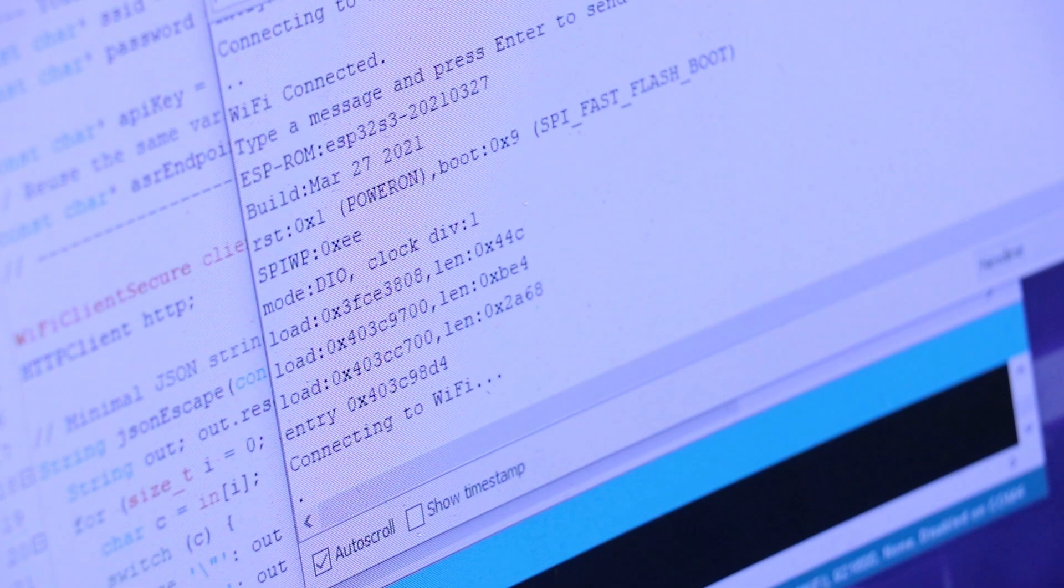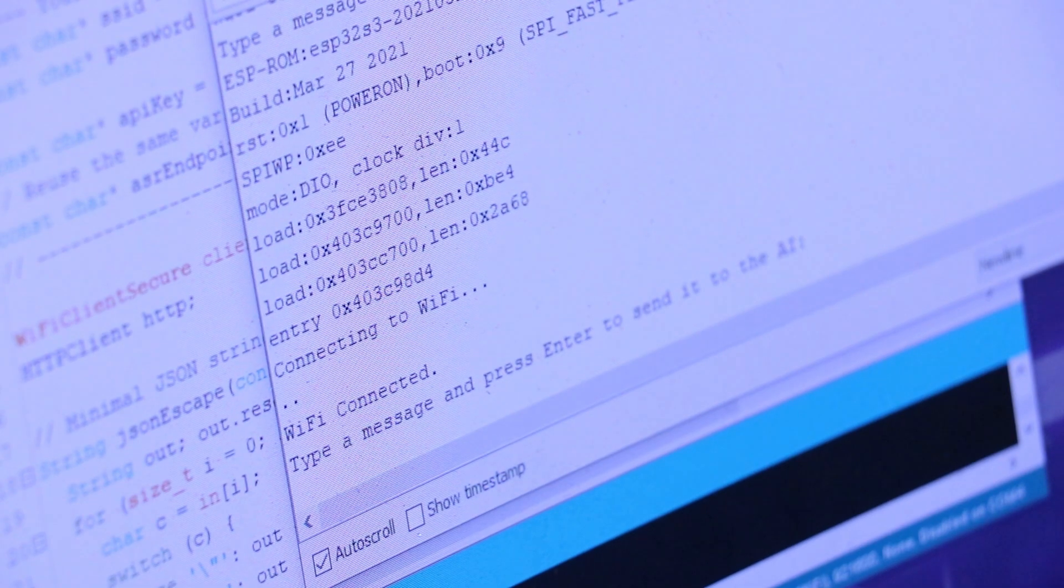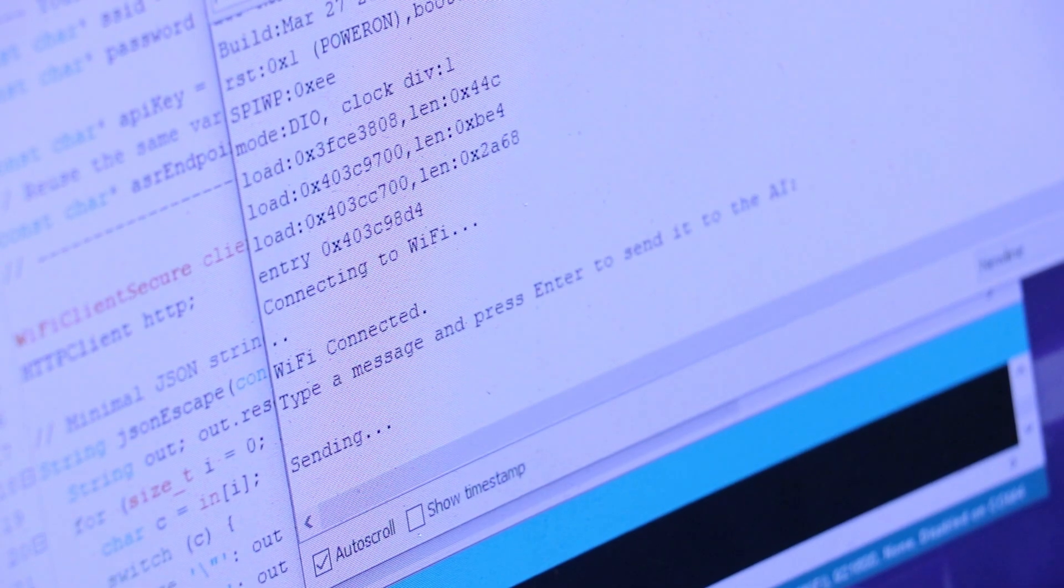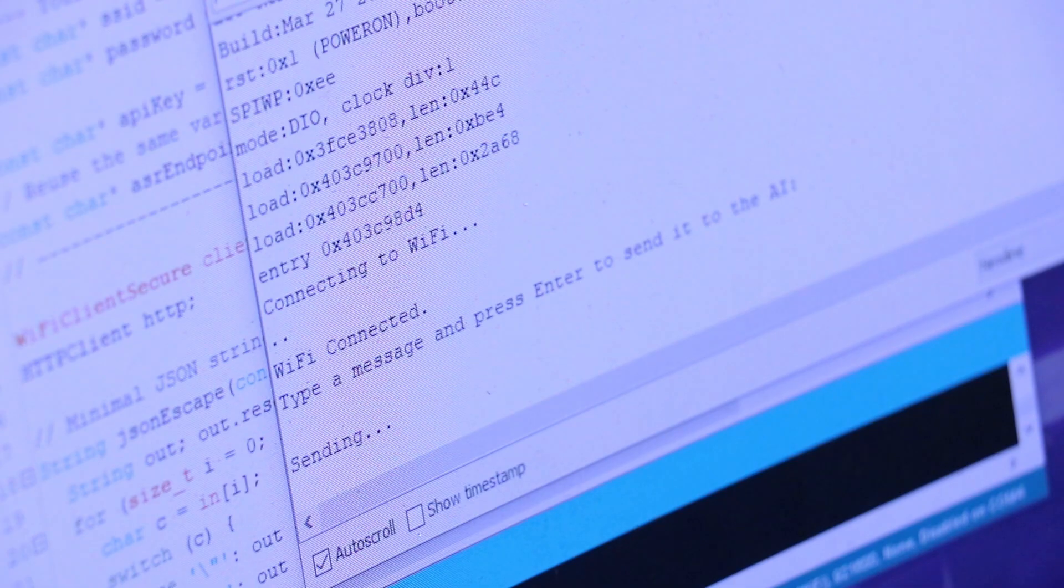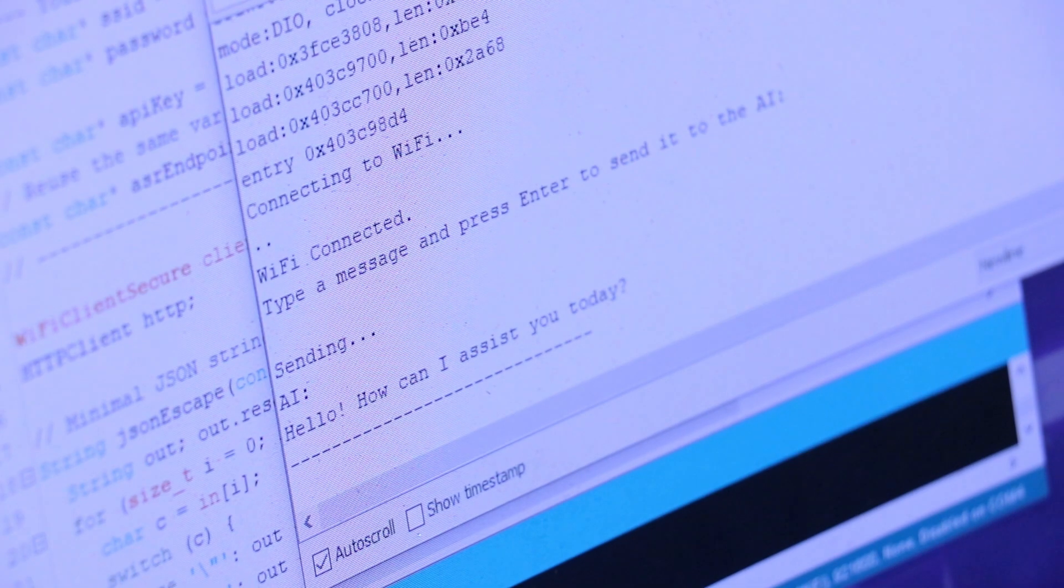For the AI, I hooked into LLM APIs, DeepSeek or ChatGPT, so the device could actually hold a conversation.